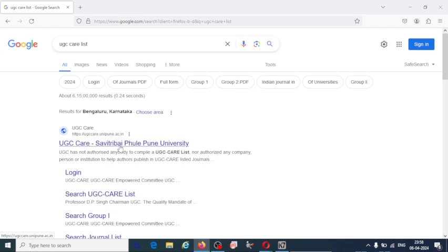This tutorial covers UGC-CARE listed journals and how to create a profile in the UGC-CARE list journal. Before going to start, if you are new to my channel, please subscribe for upcoming videos. So let us start.